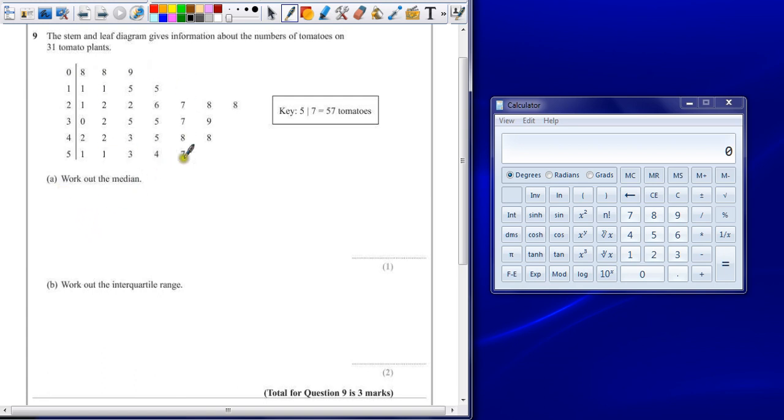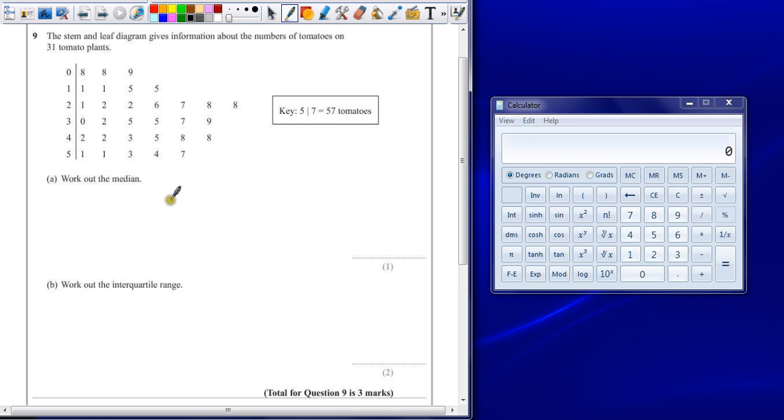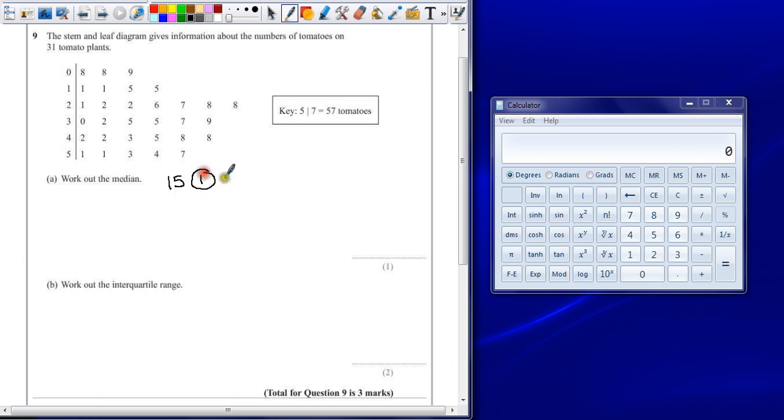Part A: Work out the median. Well, median is the number in the middle. If I've got 31 tomato plants, half of 31 is going to give me 15 and a half, but the median itself would be the whole number in the middle.